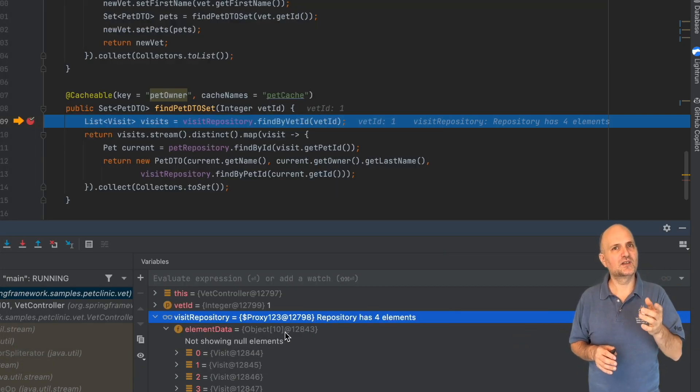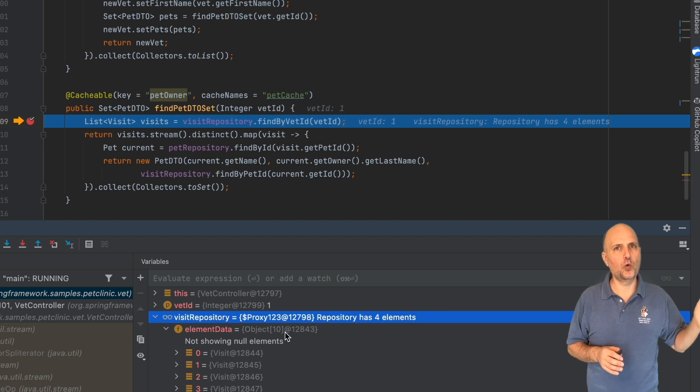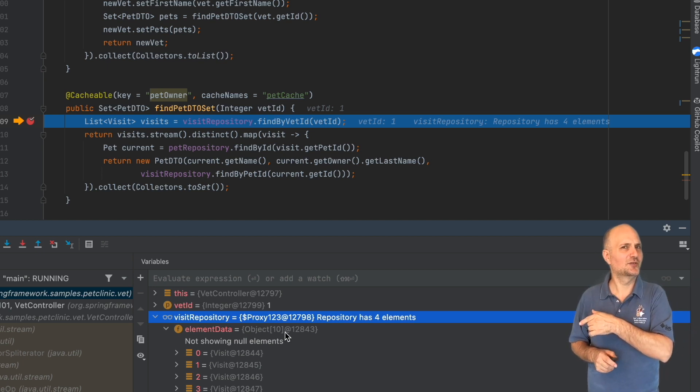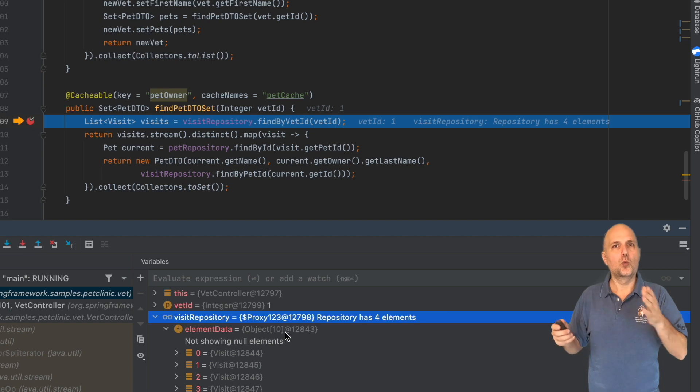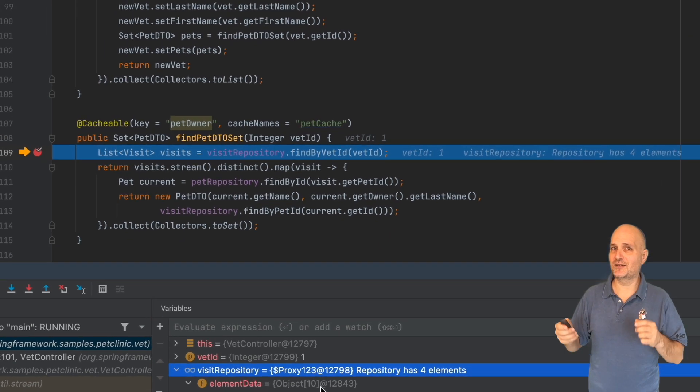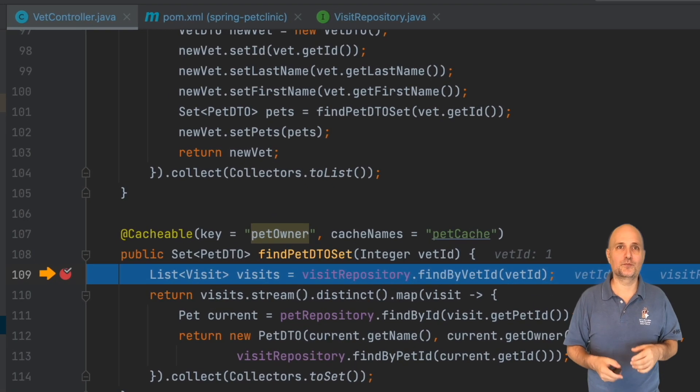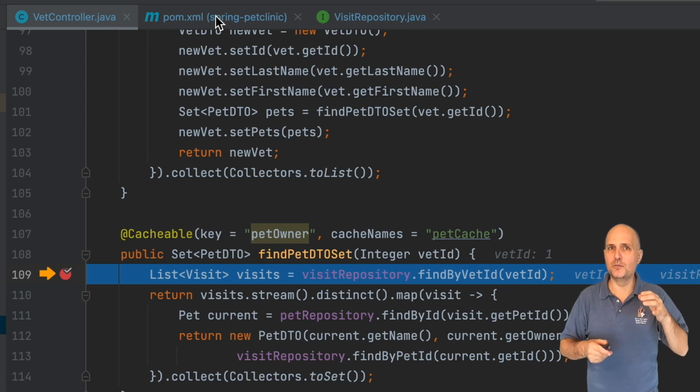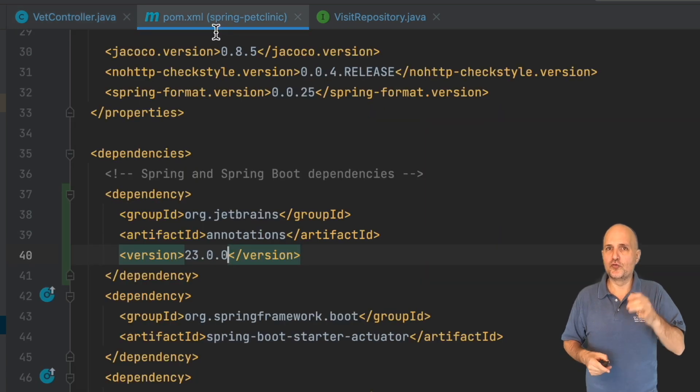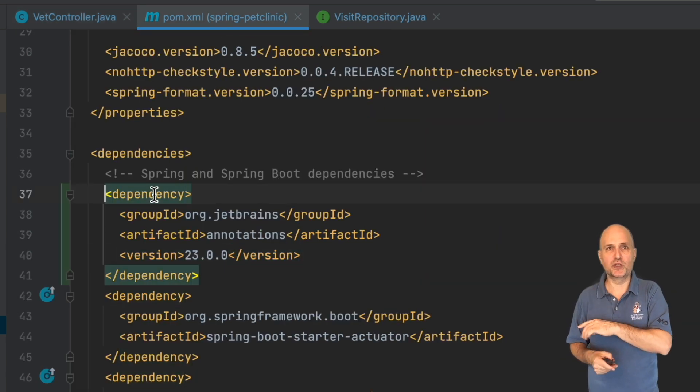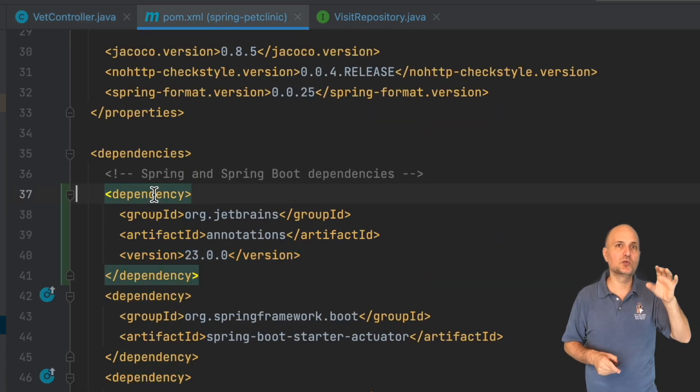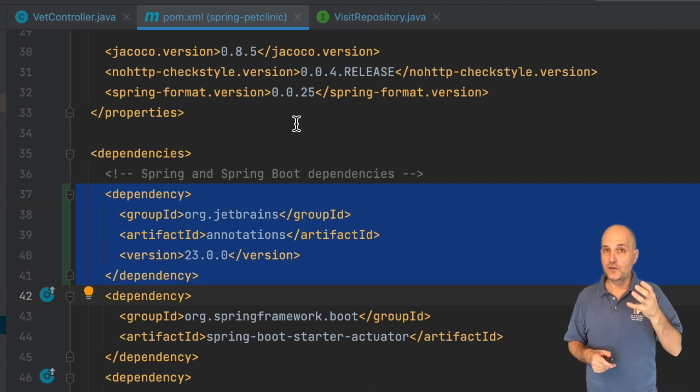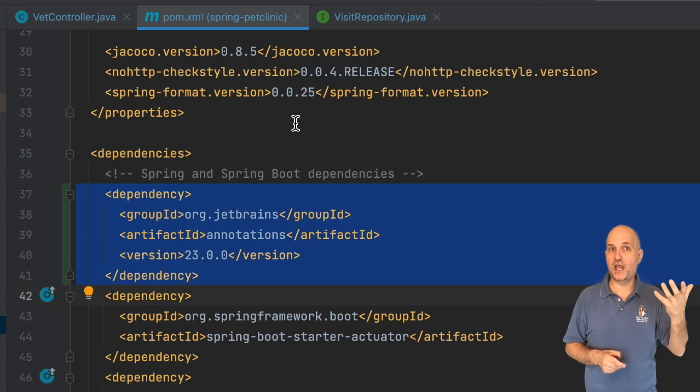We use code annotations to represent the renderer. This way you can commit the renderer to the project repository and you don't need to configure individual IDE instances. This is pretty simple. We add a dependency to the JetBrains annotation library into the pom.